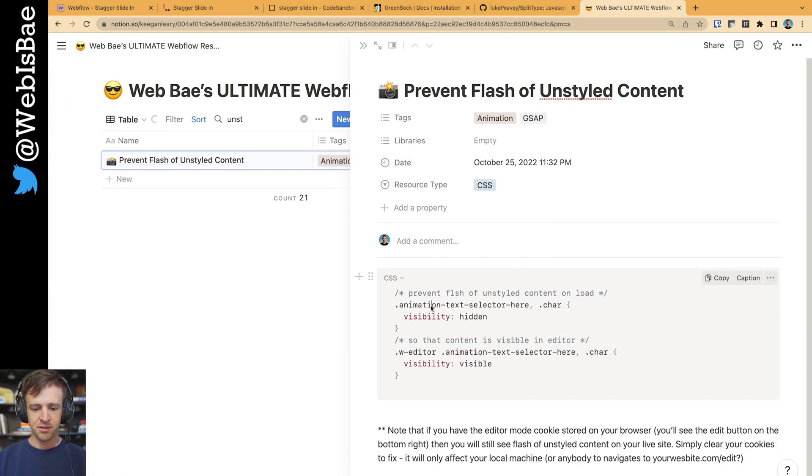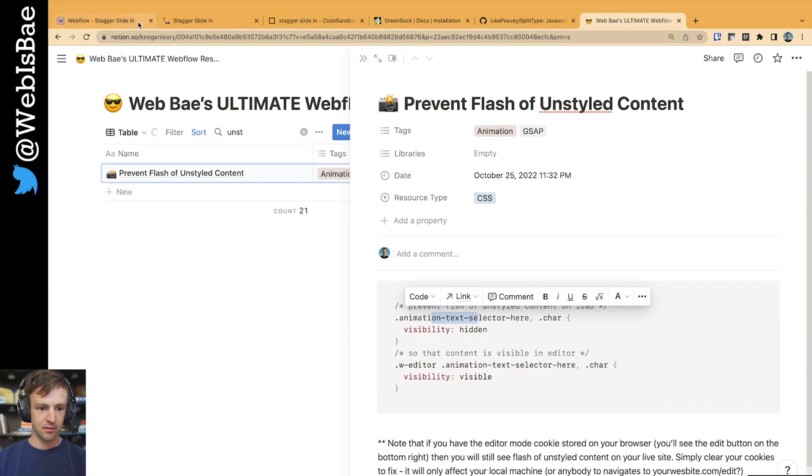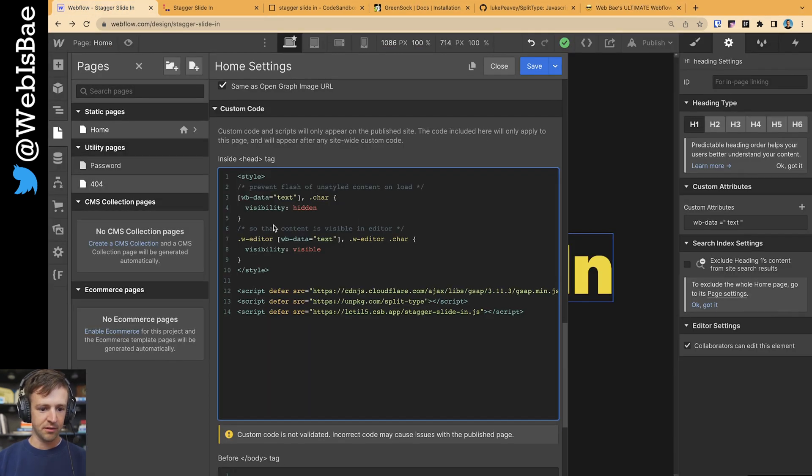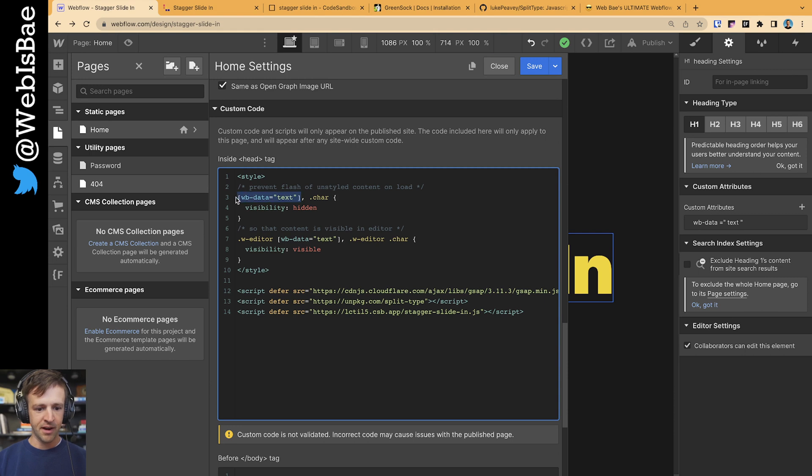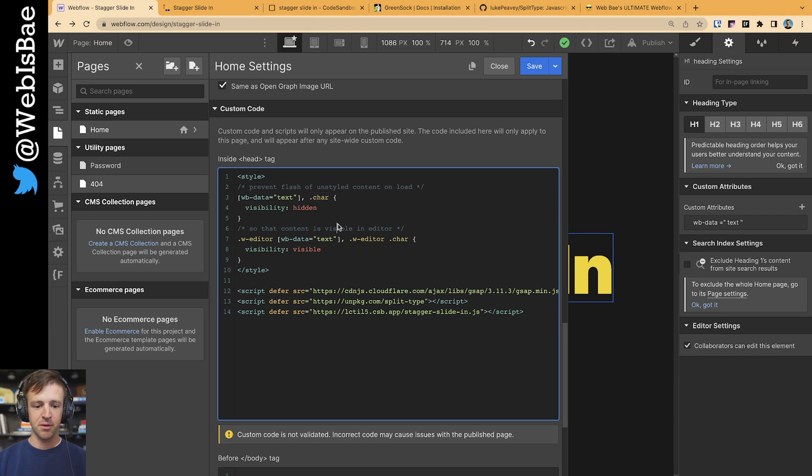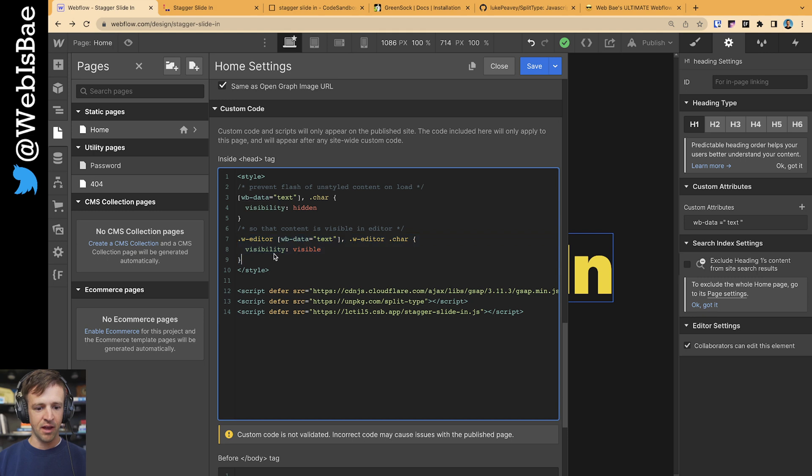And all this is doing is, well, let's go back to the Webflow. You put your data attribute here, comma, and then you put the class of character. In this one, we're going to be splitting the type into characters. And then if you want to make sure that your clients can actually view and edit the text in Editor, you'll need this line of code or this snippet as well.